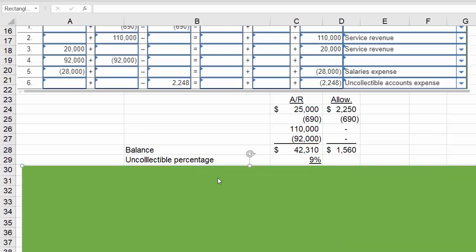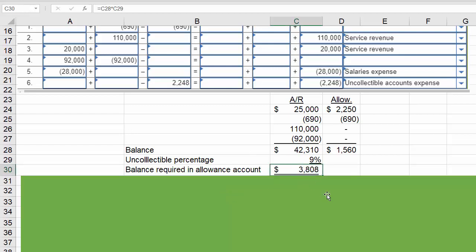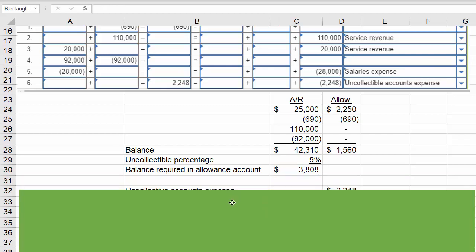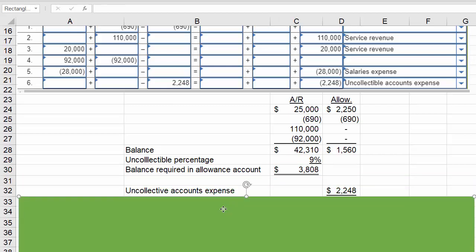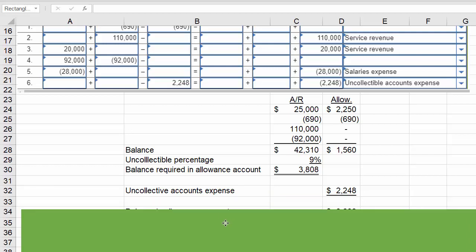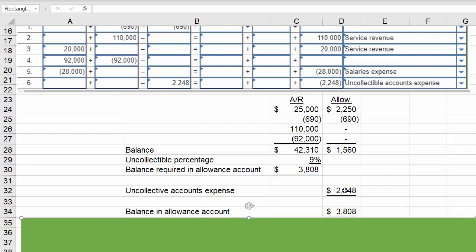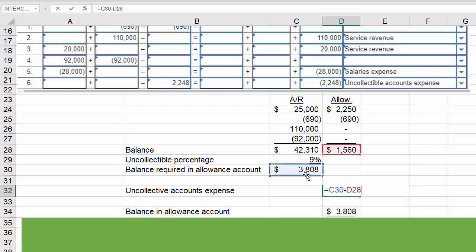The uncollectible percentage is 9%, so if we take 9% times accounts receivable, we get $3,807.90. Rounding to whole dollars, $3,808 is the balance required in the allowance account. So if I take $3,808 minus the current balance of $1,560, I know that we need to record $2,248 of additional uncollectible accounts expense.